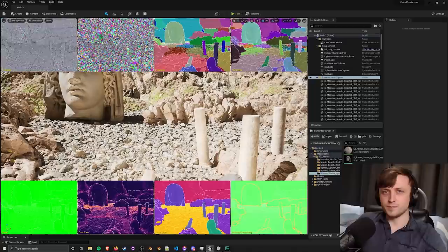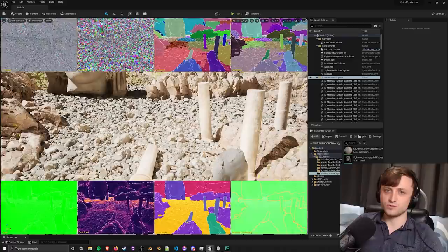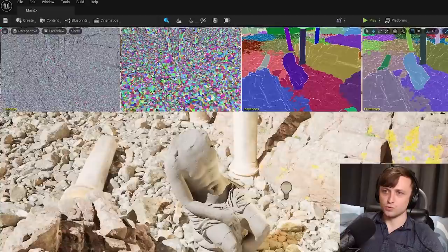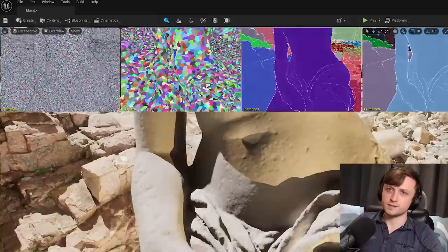This will now split up the viewport and we can see different categories of data that the Nanite system is using to basically construct what we're seeing on the screen. In the top left this is the interesting one because this shows all of the actual triangles.